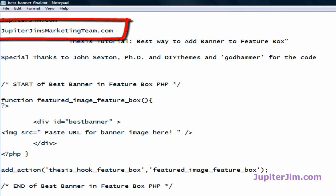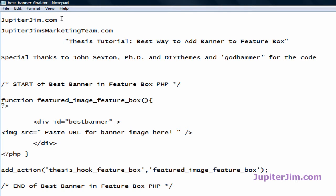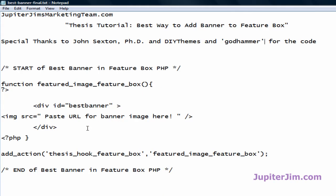To find this post, go to my blog, Jupiter Jim's Marketing Team. The easiest way to get there is to type jupiterjim.com into your browser — there'll be a link to click through to Jupiter Jim's Marketing Team, since most people find jupiterjim.com easy to remember.